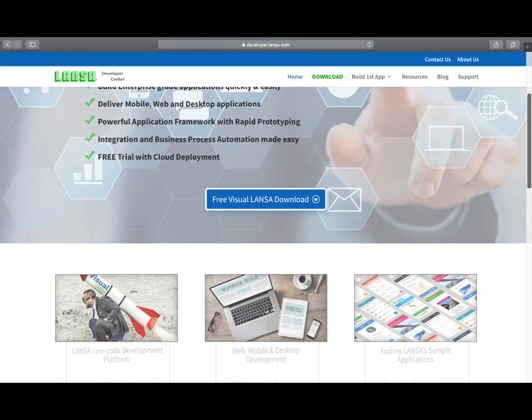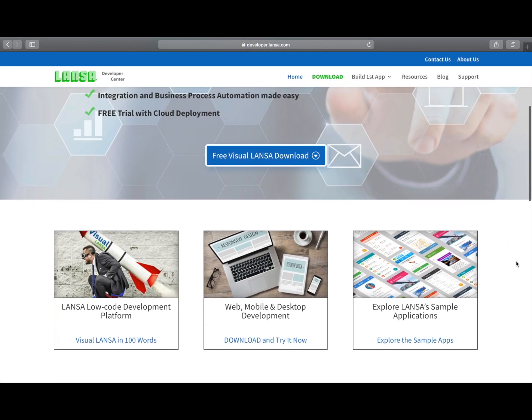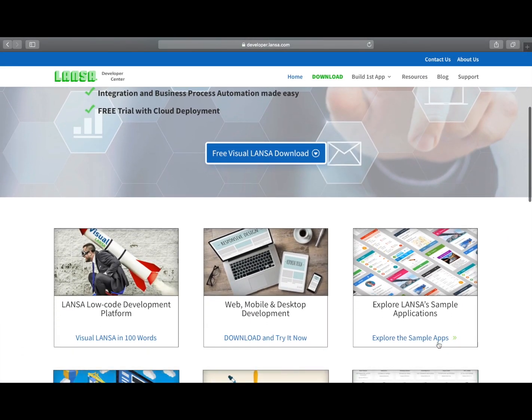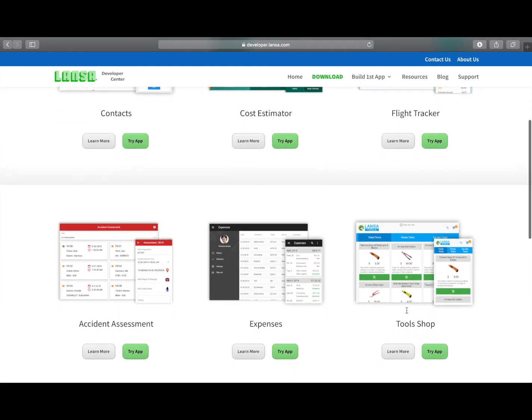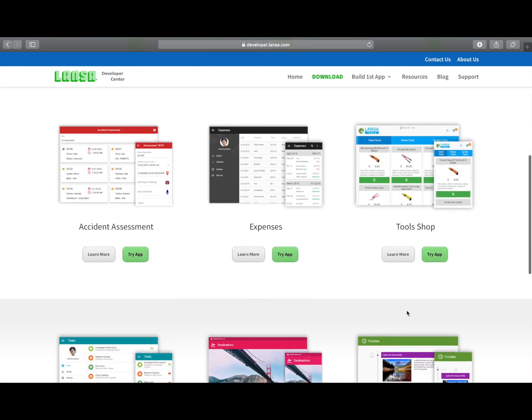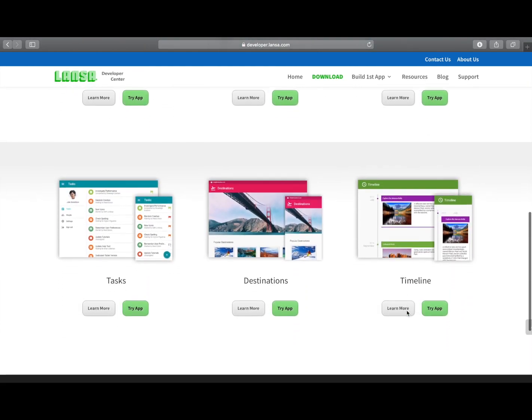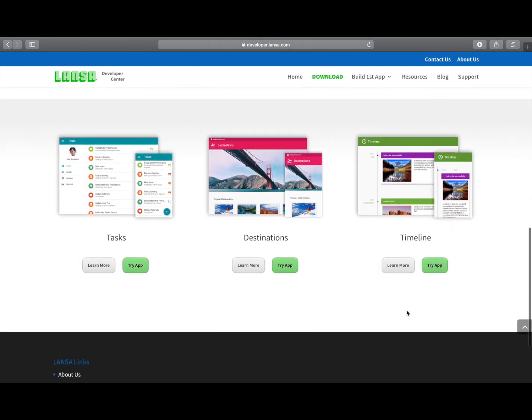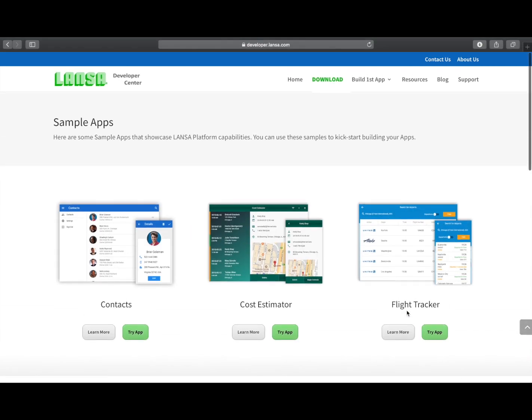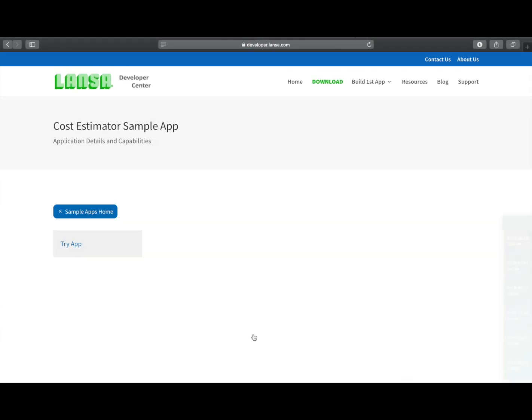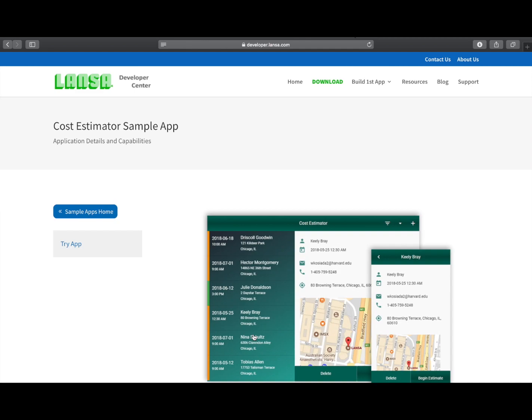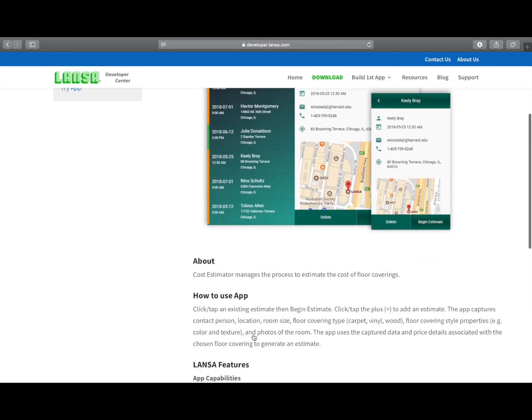Head over to the Lancer Developer Centre at developer.lancer.com where you can try the cost estimator app for yourself and explore all of the other sample apps provided. You can read more about how each one works and the capabilities of Visual Lancer it uses.